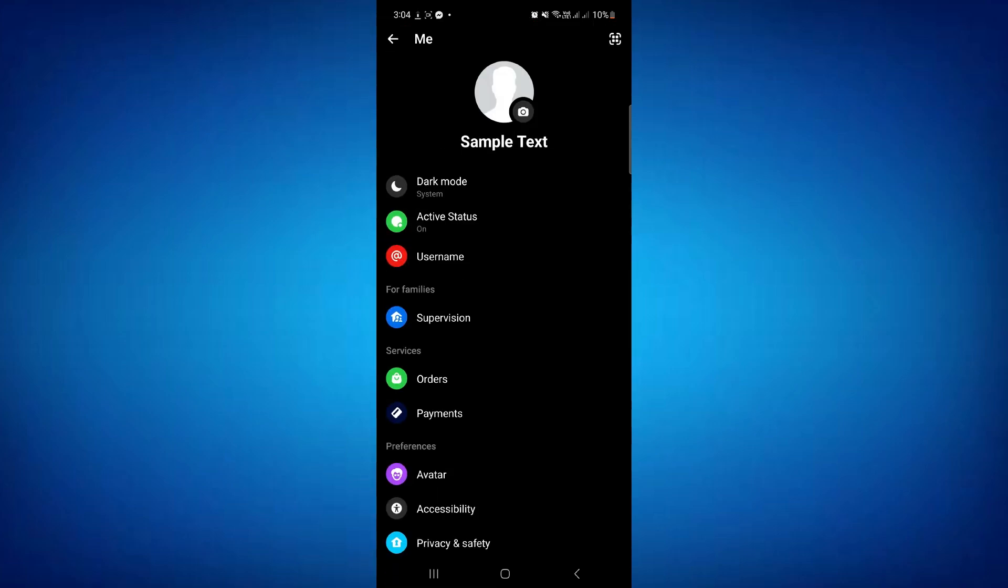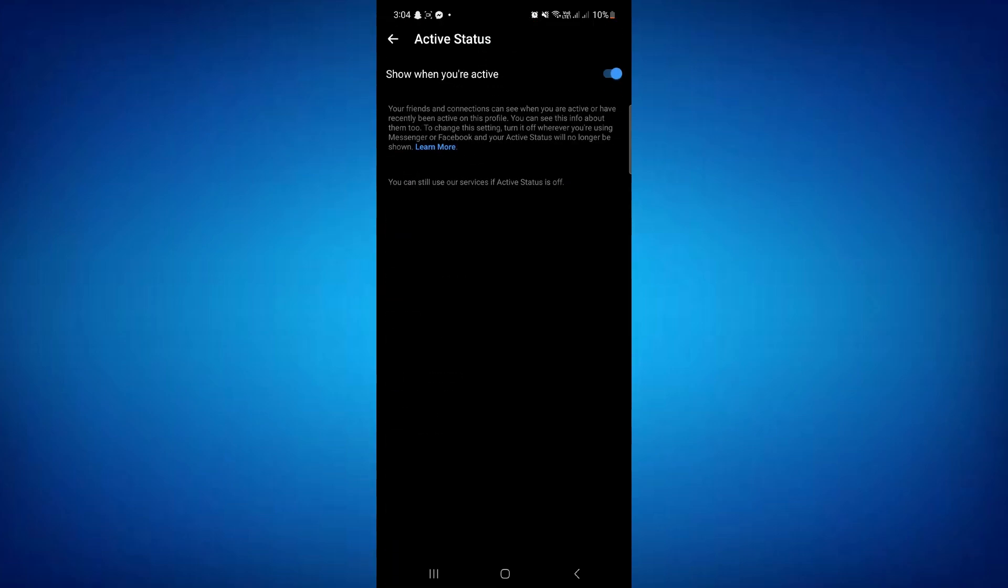Once you've done that, you need to find the activity status. And here you need to make sure that it says 'show when you're active' is on. So you need to make sure that this function is turned on.